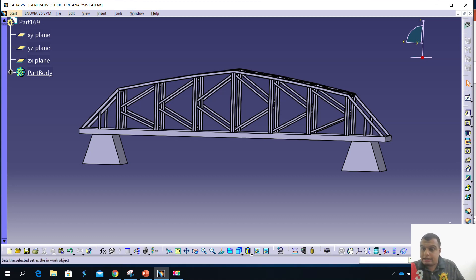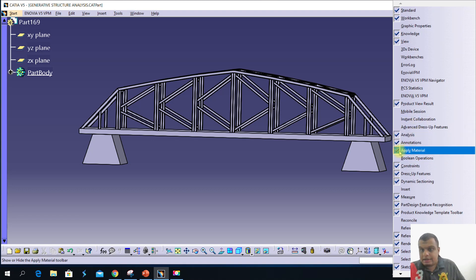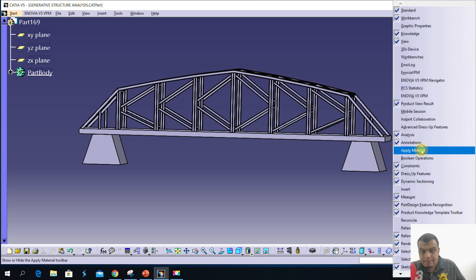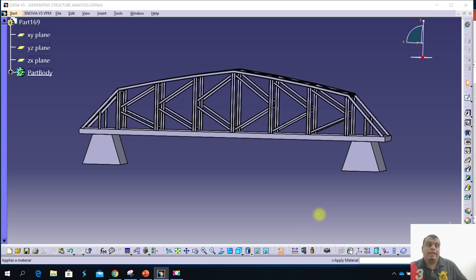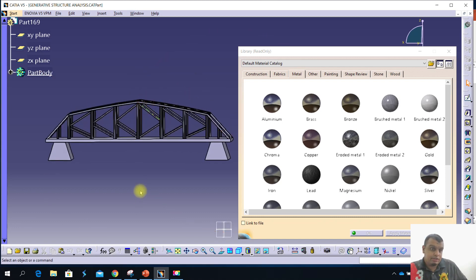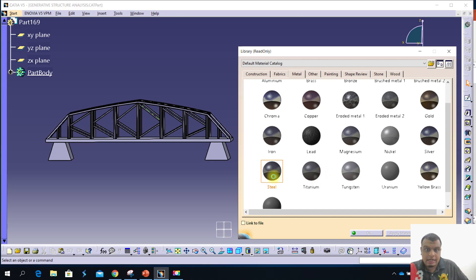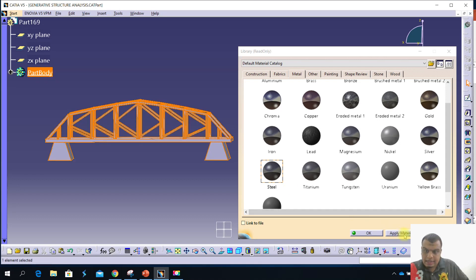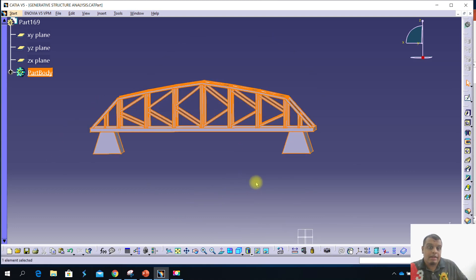If the icon is missing, you need to right-click and then click 'Apply Material'. For example, if you want to show it back, you just click 'Apply Material'. You choose the material you want to use. For today, I want to use Steel — overall Steel. Just select the Steel material, then click the part body, and then click 'Apply Material' and click OK.